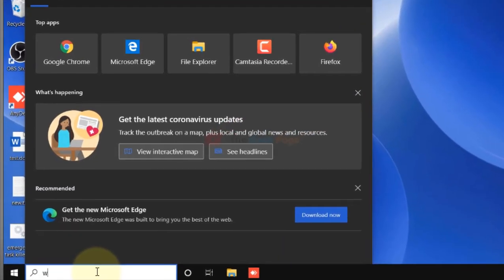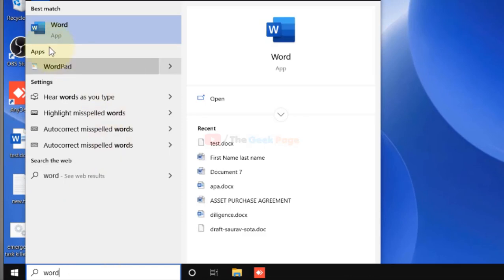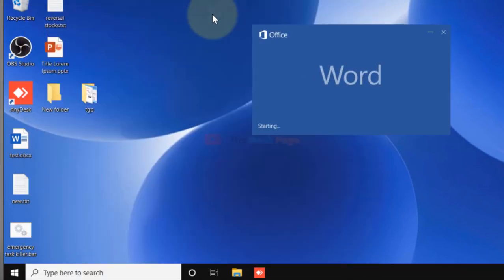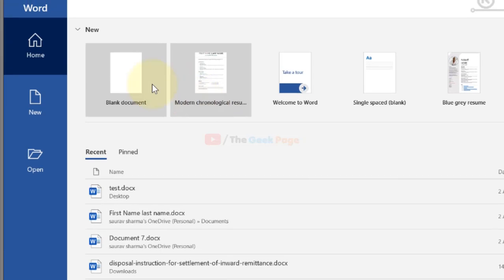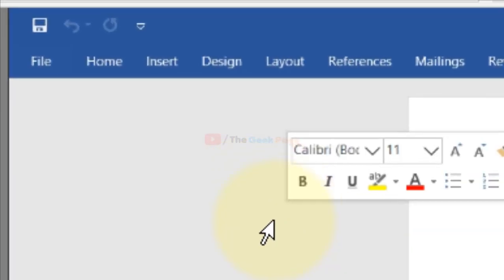What you have to do is just open Microsoft Word. Search for Microsoft Word in the Windows 10 search box, click on Word, and open it. Once you're here...